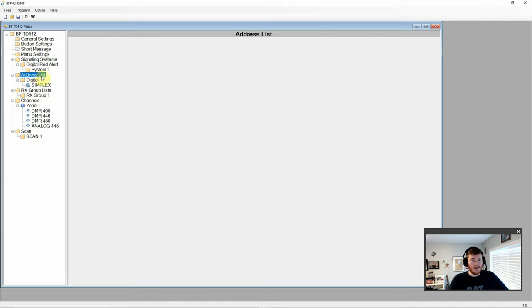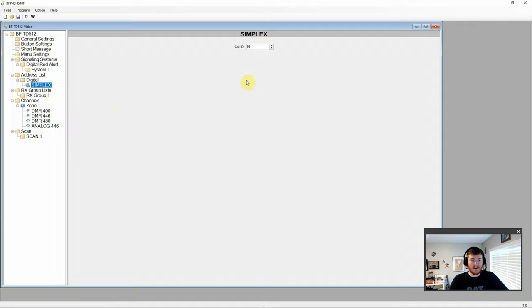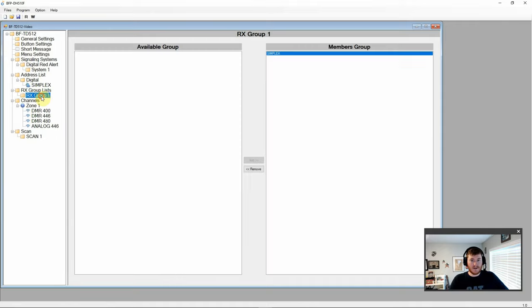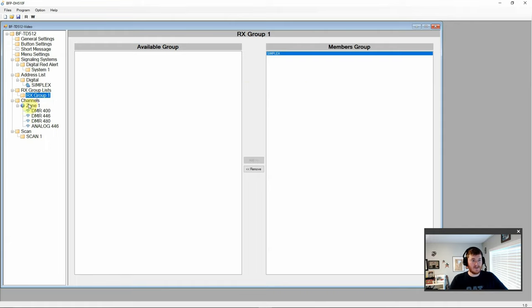Our address list. Digital. Simplex. We have our call group 99 that we've used for testing. Our receive group list. As you can see here. We've got the simplex over in the members group. And you can add or remove things as you see fit.